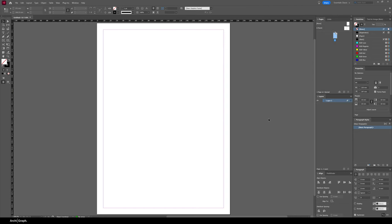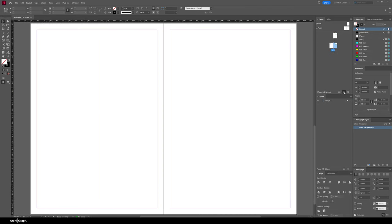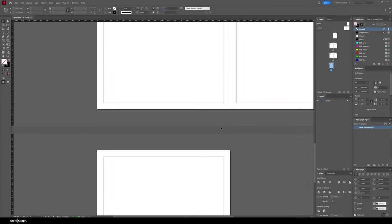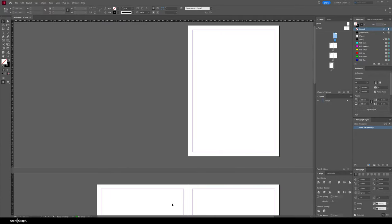Now that our workspace is more functional with those windows open, we're going to move on to setting up a baseline grid. I'm going to quickly add some new pages — just go to the Pages tab and click the little box with a plus to create new pages — and then we'll have our document beginning to set up.